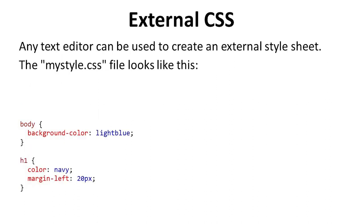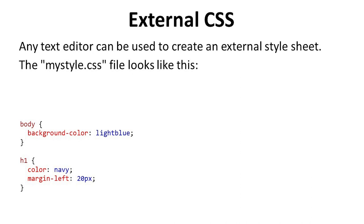Any text editor can be used to create an external style sheet, but it must be saved with the .css extension. No HTML tag should be seen in the external .css file. The mystyle.css file looks like this. In the body, we describe background color. Background color is light blue, and we terminate the line. In next section, we describe the header. The color of header is navy, and we terminate the line. And the margin is left margin, and we take here 20 pixels.